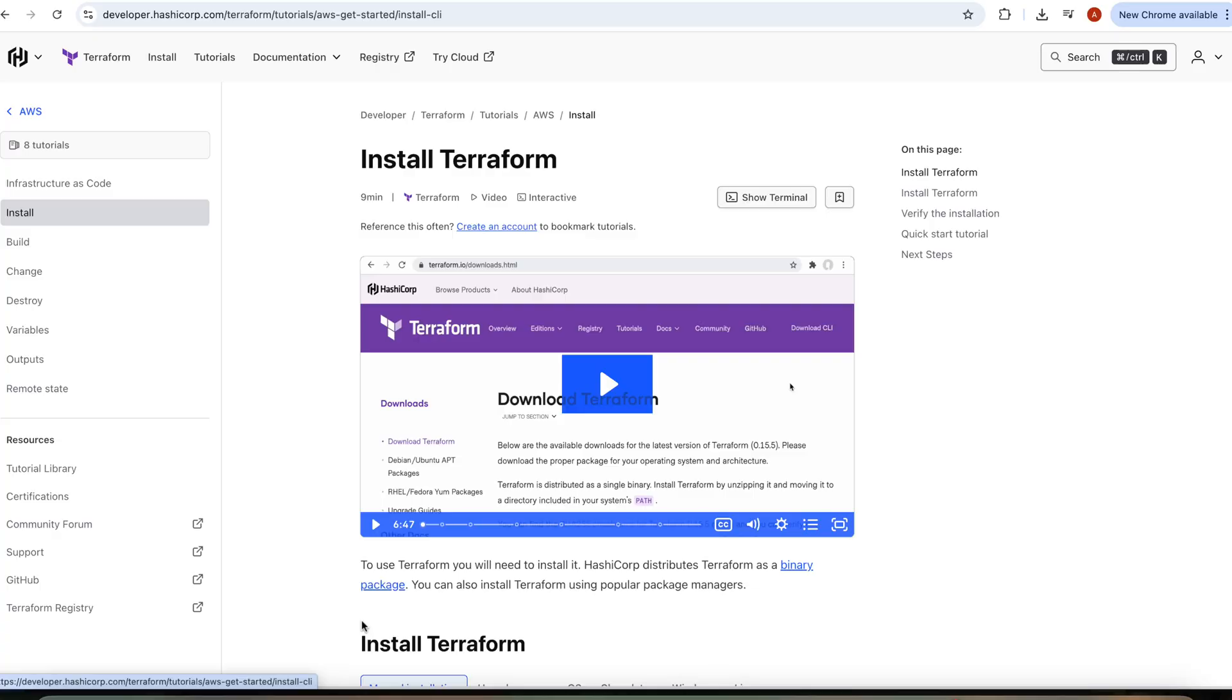Before you start, make sure you created your AWS account and set up the AWS command line tool with credentials to access your AWS console. If you don't know how to do that, check it out in my other videos, for example, the one that I linked in the top corner of the video. You will also need to install Terraform. You can see how to do that on the HashiCorp website.